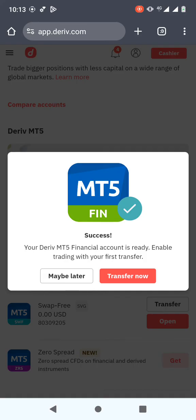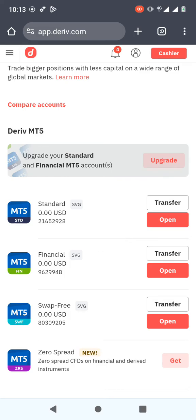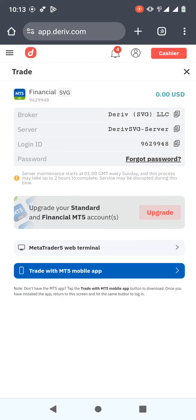If it's a real account and you want to transfer money, you click 'Transfer Now', but I'll click 'Maybe Later'. Now the Financial account shows 'Transfer' and 'Open'. When you click 'Open', it displays the login ID, the server you're going to use, the broker, and the password. I'll go to MT5 and enter those details.